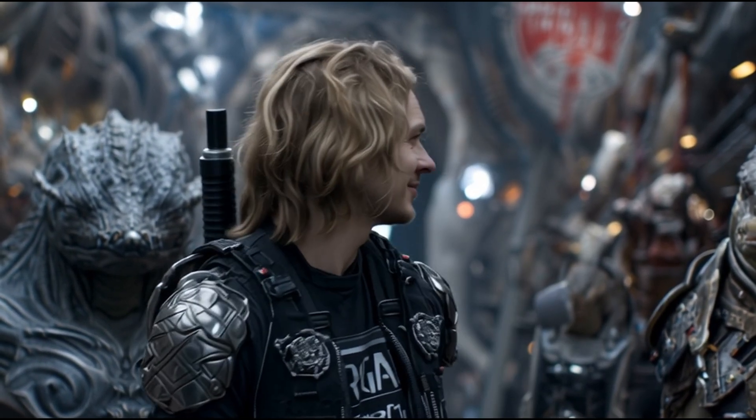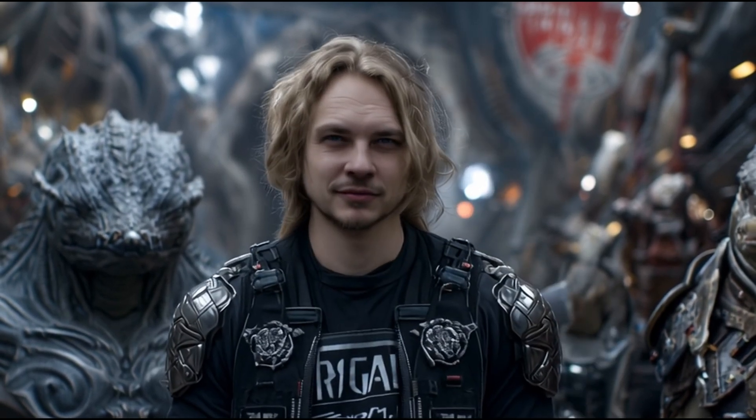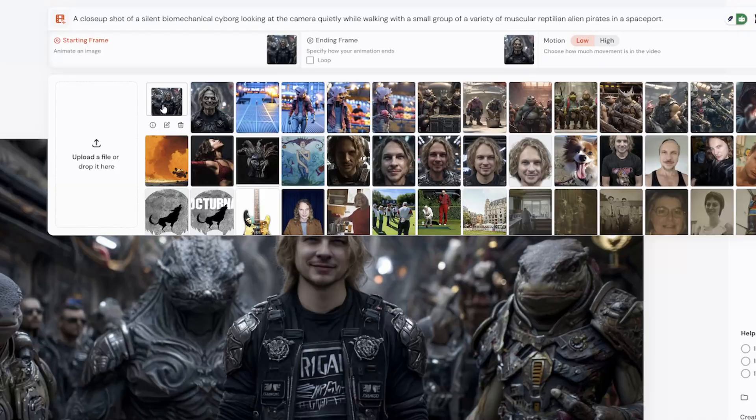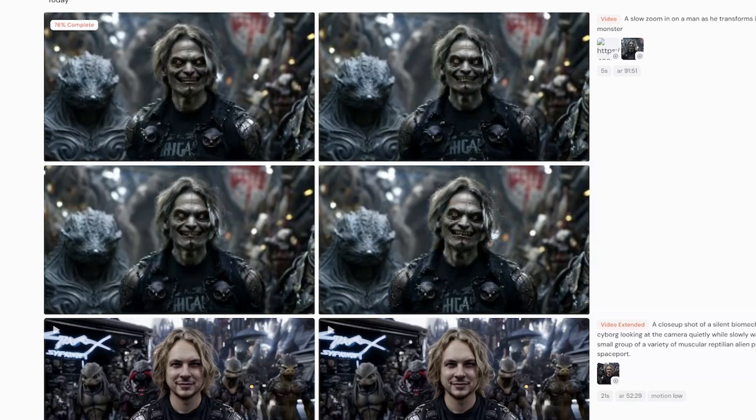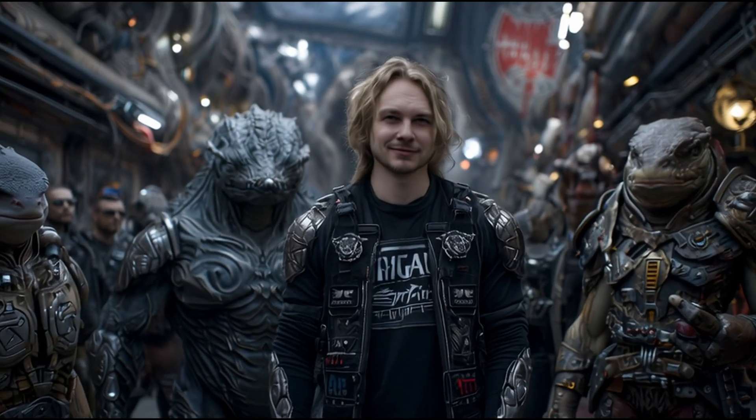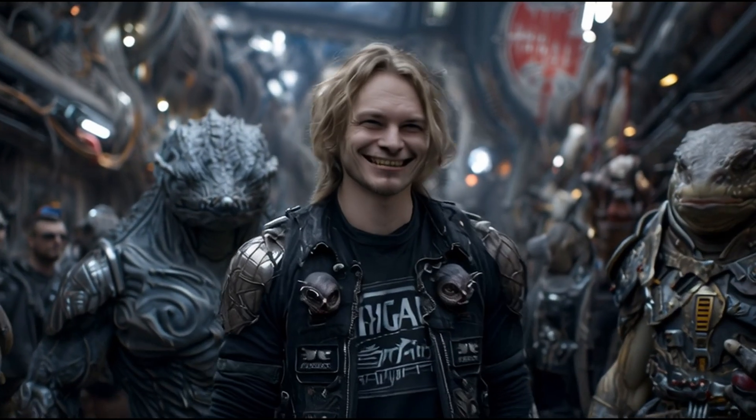Not only that, but this new frame to frame option means you can have complete control of how your scene will look at the beginning and the end of the animation, which really helps for keeping the characters and the objects consistent within an extended sequence.